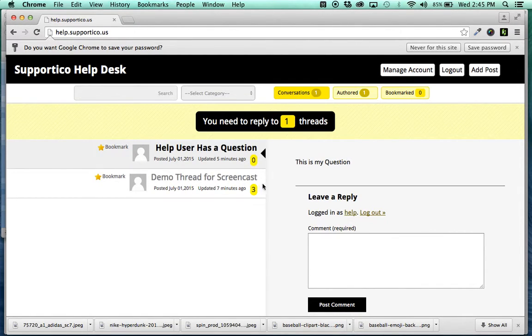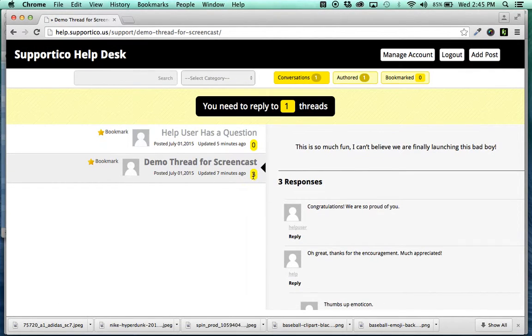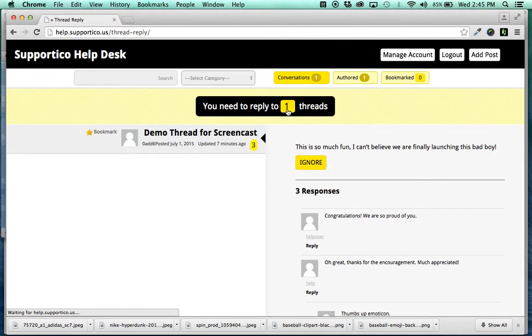Now, here's the really cool thing, okay. And I did this specifically with a very, very intentional thing. I'm going to click the You Need to Reply to One Thread button.